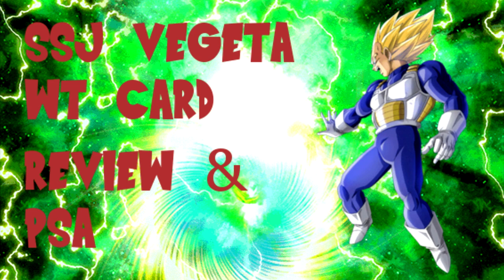Hey guys, what's going on? Stokonic here and today we're going to be doing a quick PSA and then we're going to be doing the World Tournament card review. So let's go ahead and jump into it.